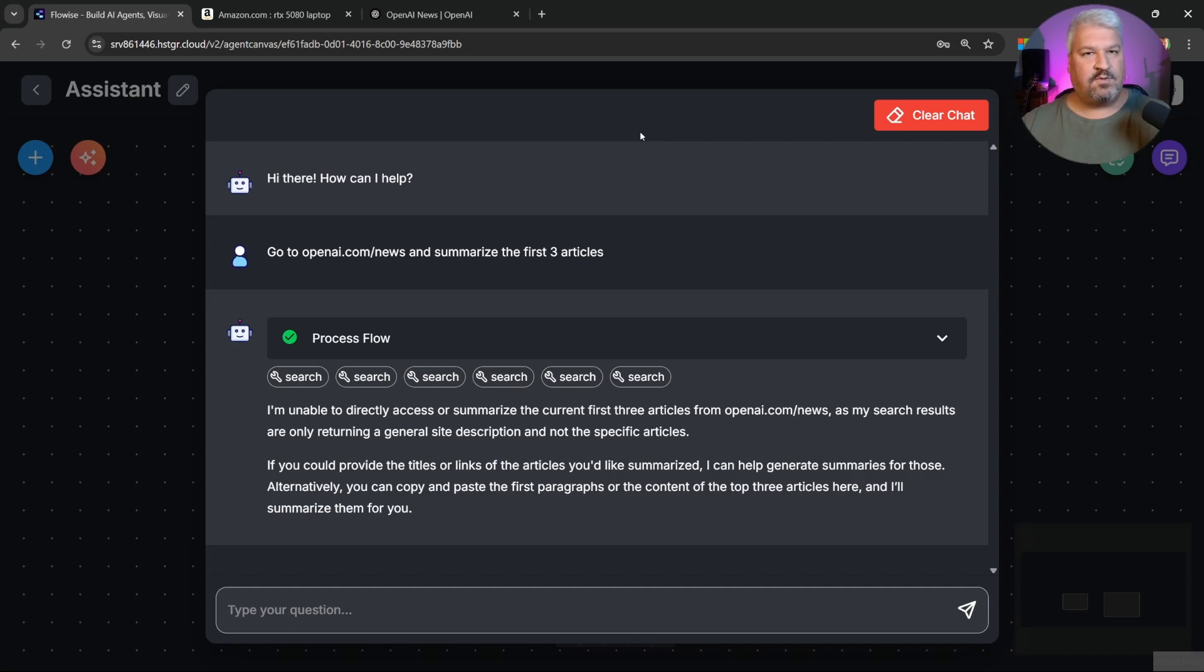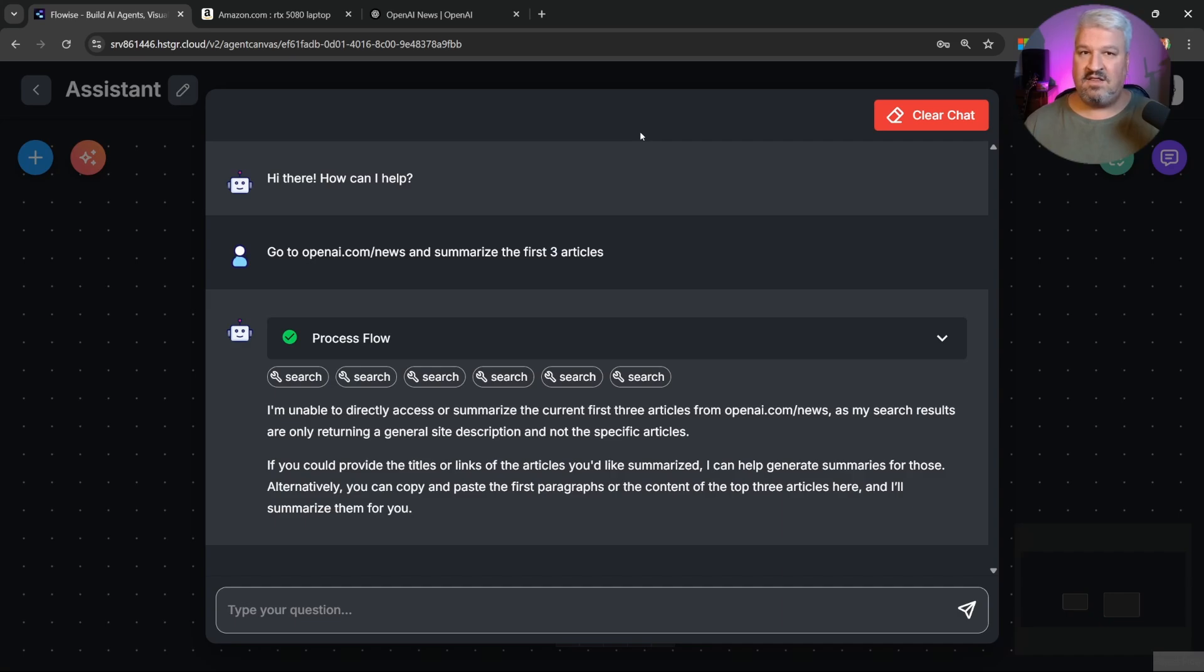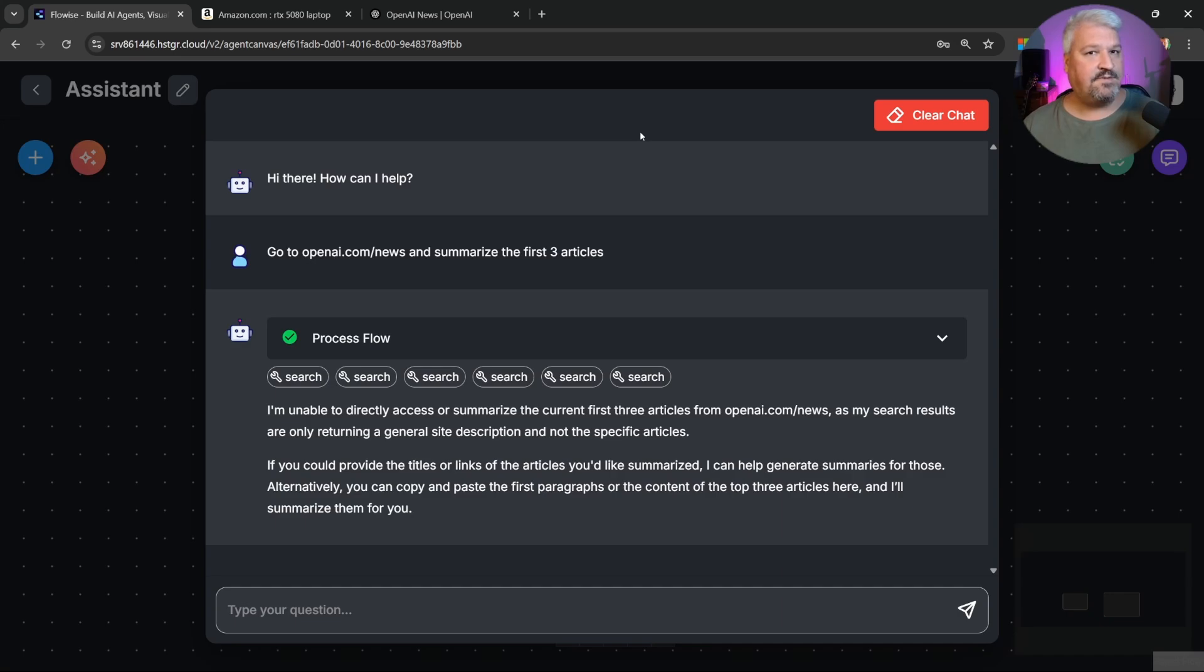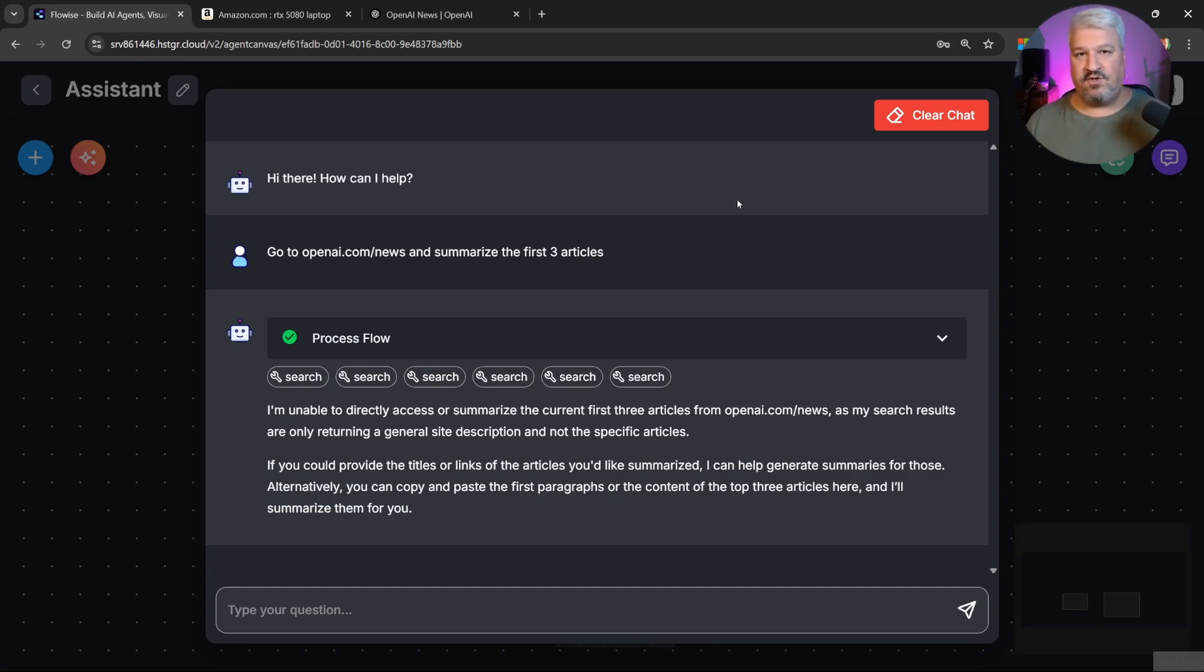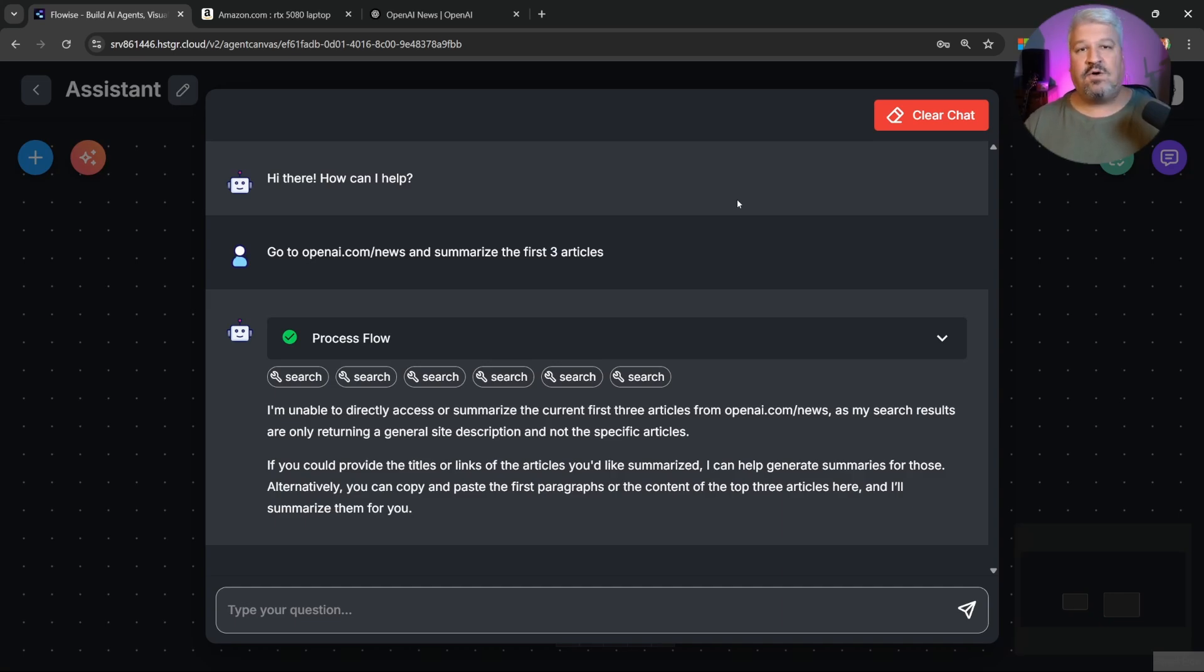If you've ever dealt with web scrapers before, you probably know what a challenge it can be. Websites can block web scrapers in many different ways. As an example, it can block your IP address, or block the script with things like CAPTCHAs, dynamic content, or pop-ups. Now the tool I'm going to show you today is able to access any website and scrape its content, and it can bypass all of those challenges altogether.